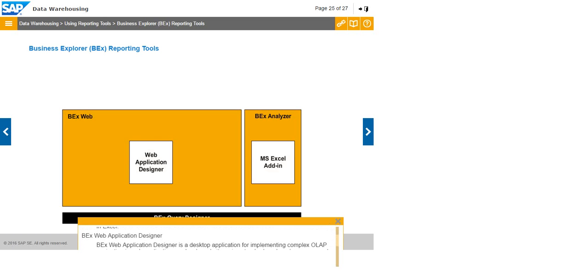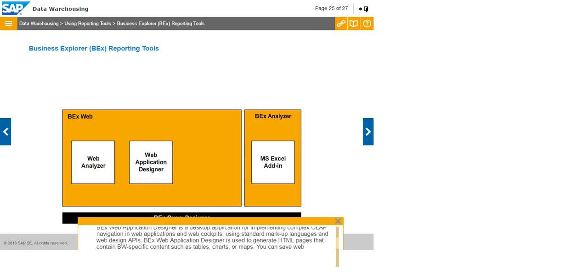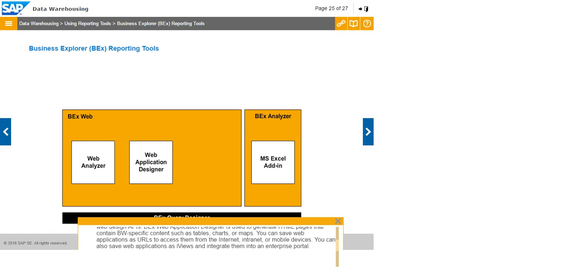BEX Web Application Designer is a desktop application for implementing complex OLAP navigation in web applications and web cockpits using standard markup languages and web design APIs. BEX Web Application Designer is used to generate HTML pages that contain BW-specific content such as tables, charts, or maps. You can save web applications as URLs to access them from the internet, intranet, or mobile devices. You can also save web applications as iViews and integrate them into an enterprise portal.